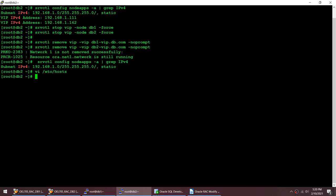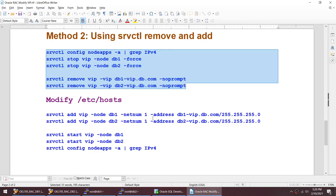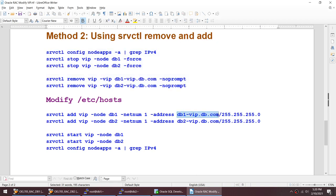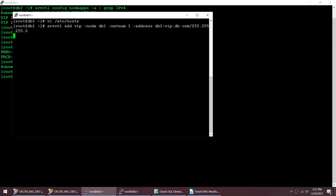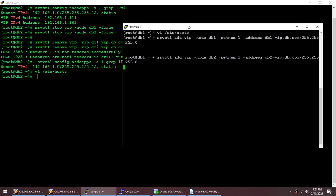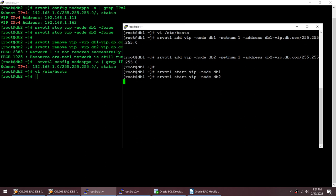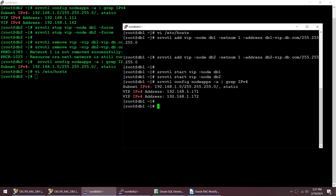Previously I had VIP addresses 1.1.1 and 1.6.2. I have stopped and removed the VIPs, so I no longer have any VIPs right now. Now using the add VIP command and start — the method is: remove the VIP, add it back specifying the address from /etc/hosts, and then start. Running all four commands together: adding the VIPs, then starting the VIPs, then config nodeapps.